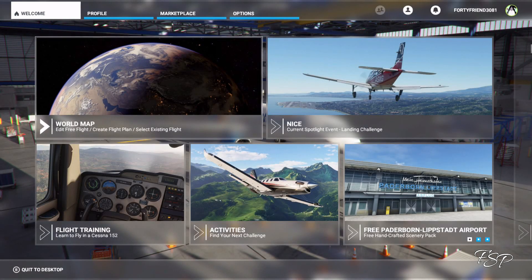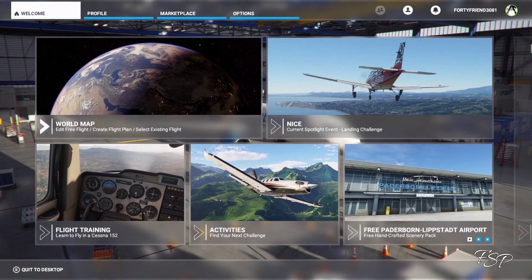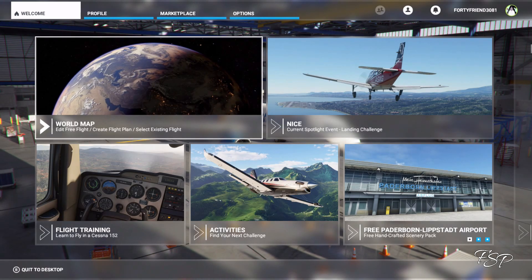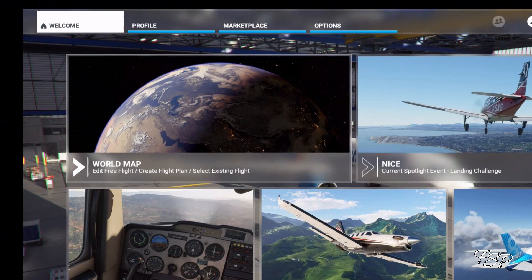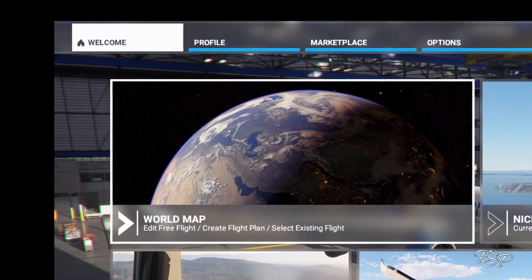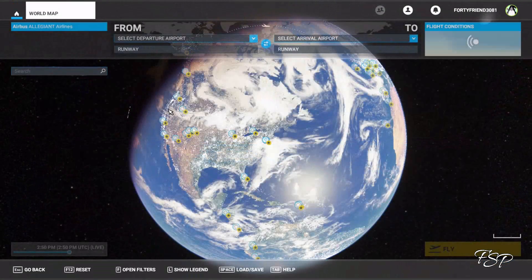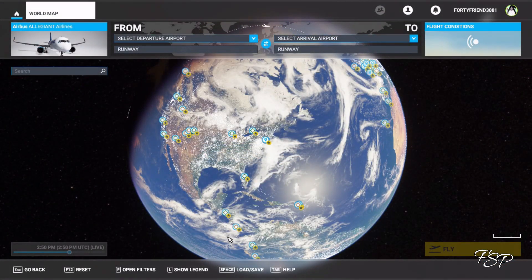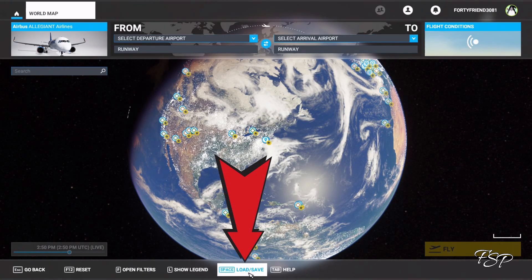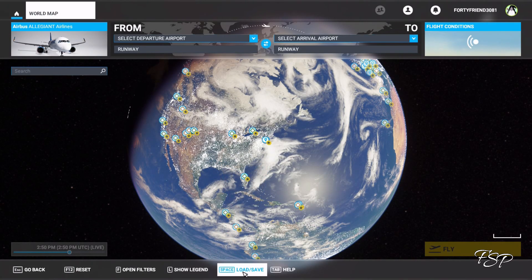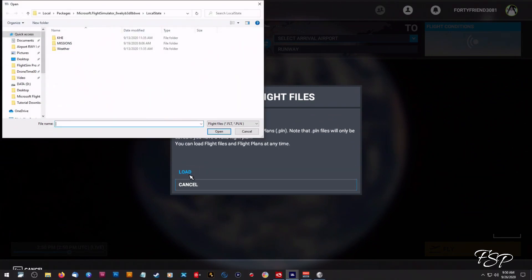Alright so here we are on our home page or home screen in Microsoft Flight Simulator. We're going to click on the world map here and we're going to go down to where it says load save down there at the bottom. We're going to click on that and we're going to load the flight plan.